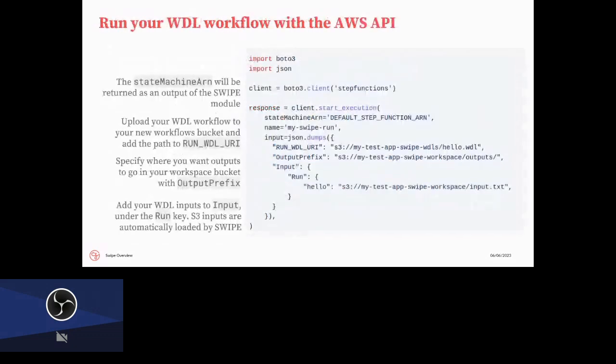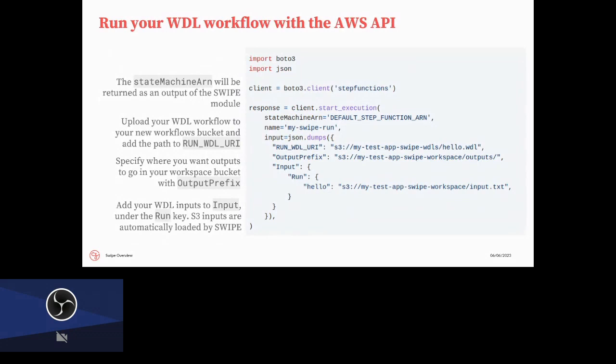Once you have spun everything up, you can just use the regular AWS API to run your WDLs. The most difficult part is that you have to craft the input, and this is on the readme of the GitHub page. So this is an example using Python. However, AWS has SDKs in a lot of other languages, and you can even use the raw HTTP API to run your actual workflows. You need to specify a name for your run. You need to specify which Step Function ARN you want to use, which will be an output of the module that comes from SWIPE directly, as well as a URI or an S3 path to your actual WDL code, and then you can just put your inputs right here under run. So here we just have one input called hello, which is just a simple text file.